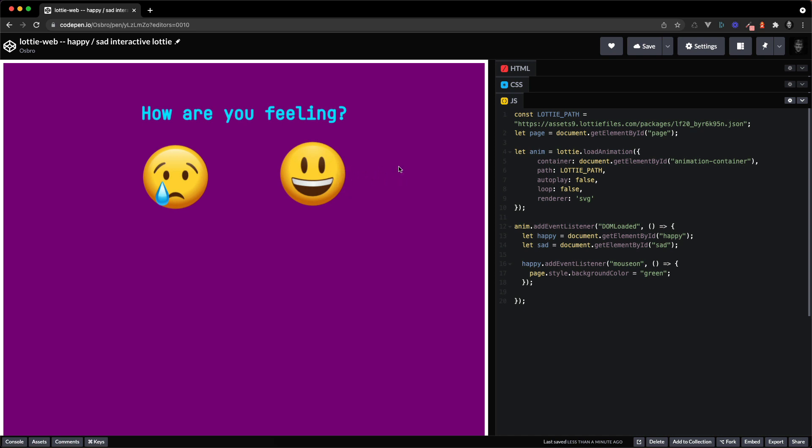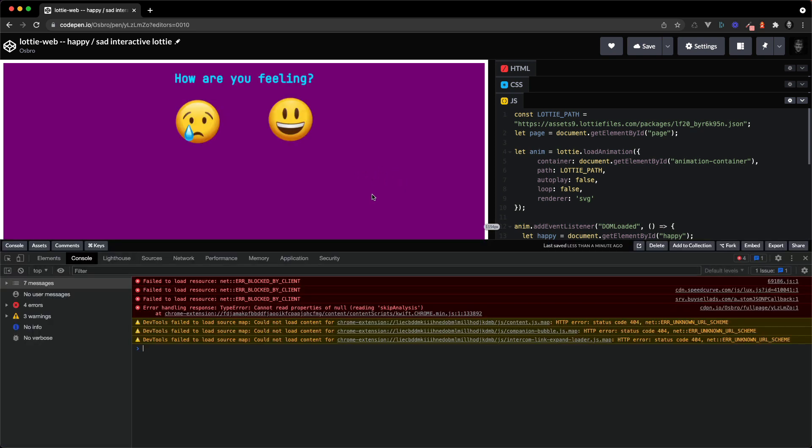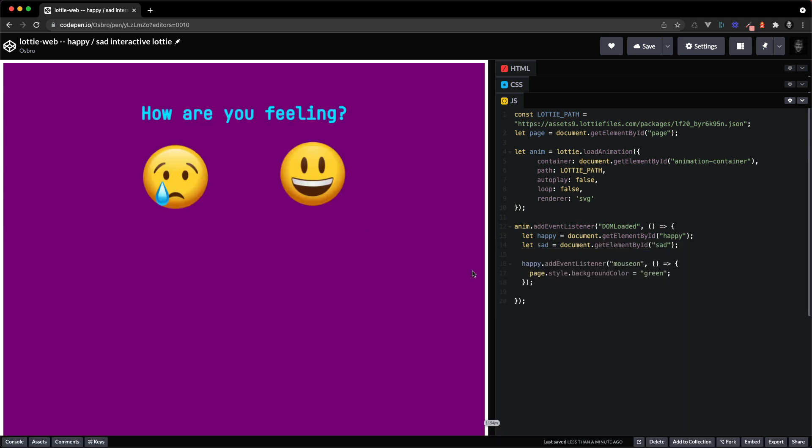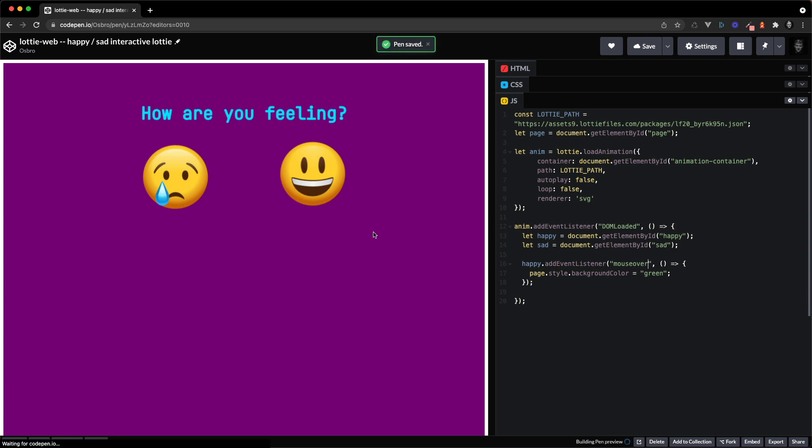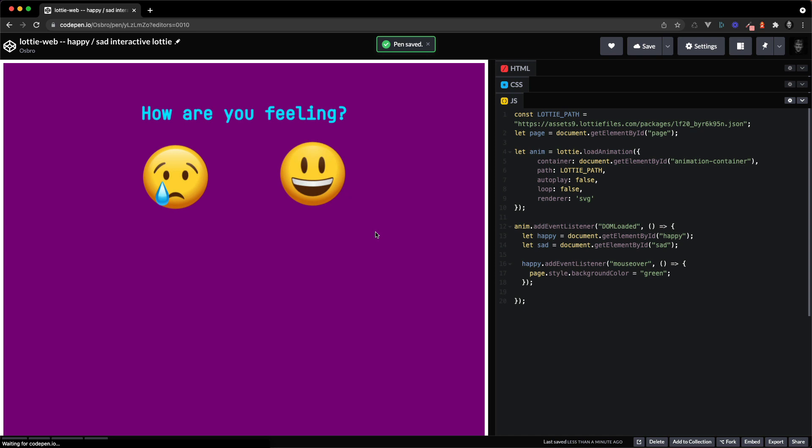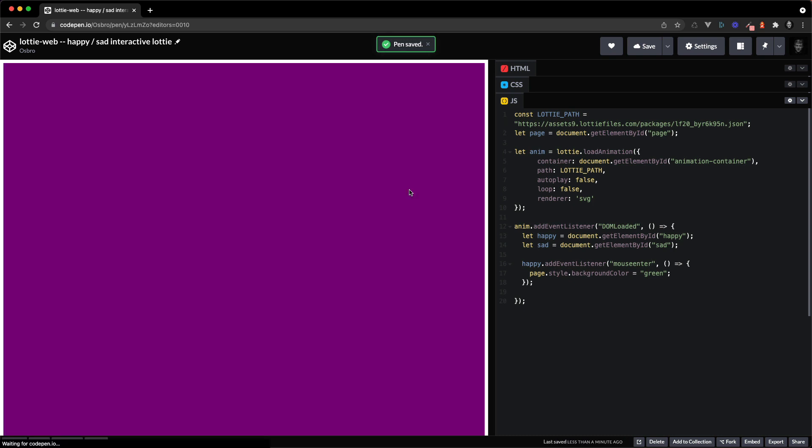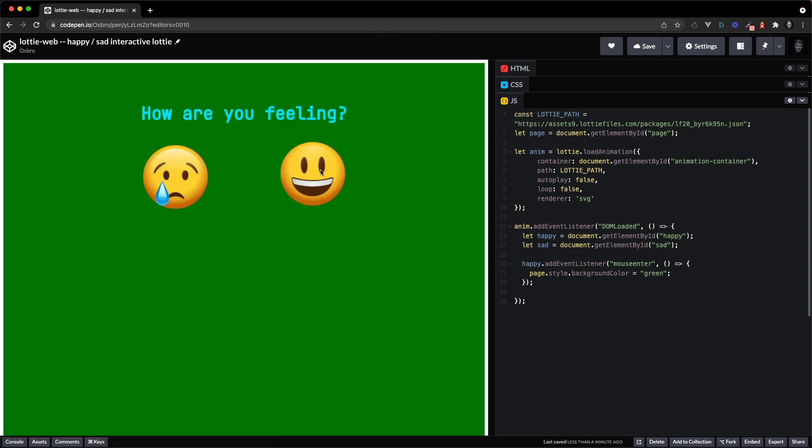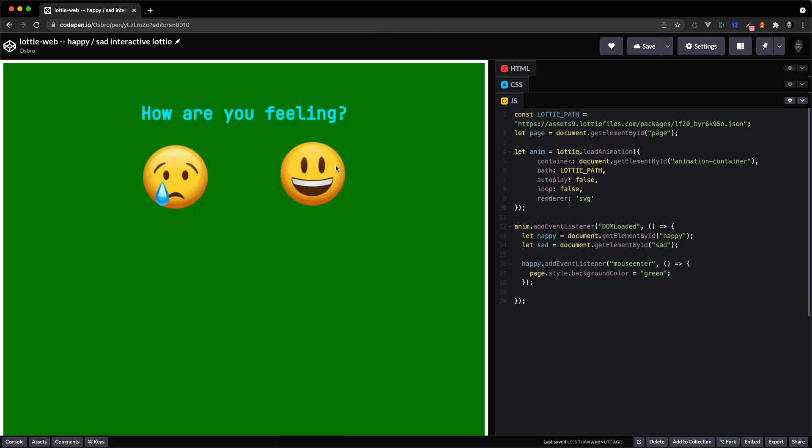Okay it did not. No errors. Page dot style dot background color. DOM loaded. Mouse on, is it mouse on, mouse over? Okay, ah that's what I wanted, mouse enter, that's why. Mouse enter, there we go. And so there we go, we're detecting hovering over our smiling emoji.